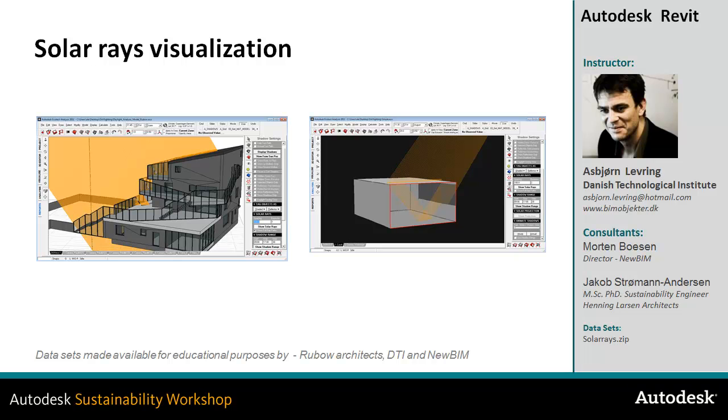In this video, you'll learn how to do visual simulation with solar rays inside the Ecotect environment. We'll take a look at how we can not only look at shadows, but actually project the rays from the sun to simulate direct light inside a space or exterior surfaces.